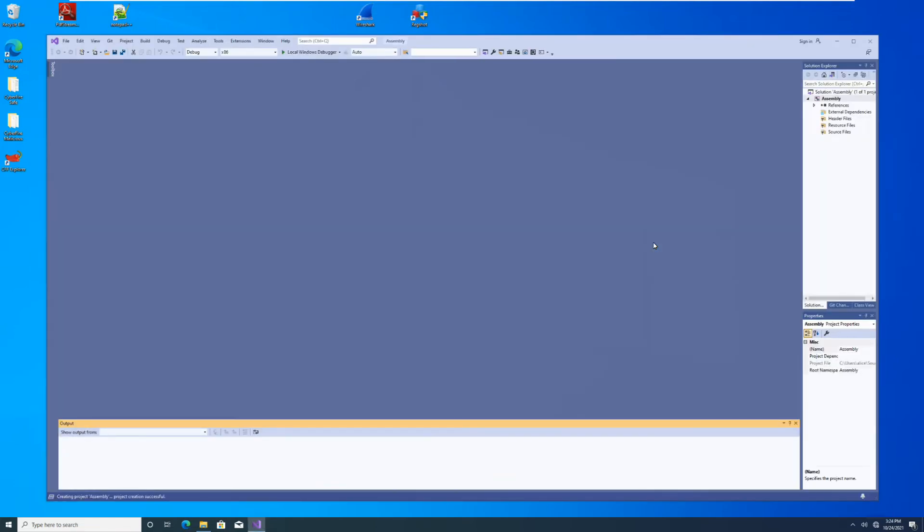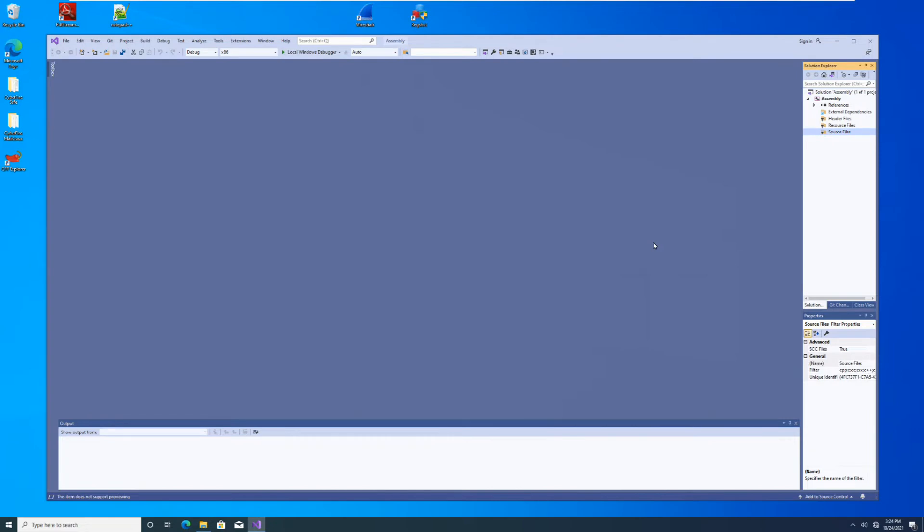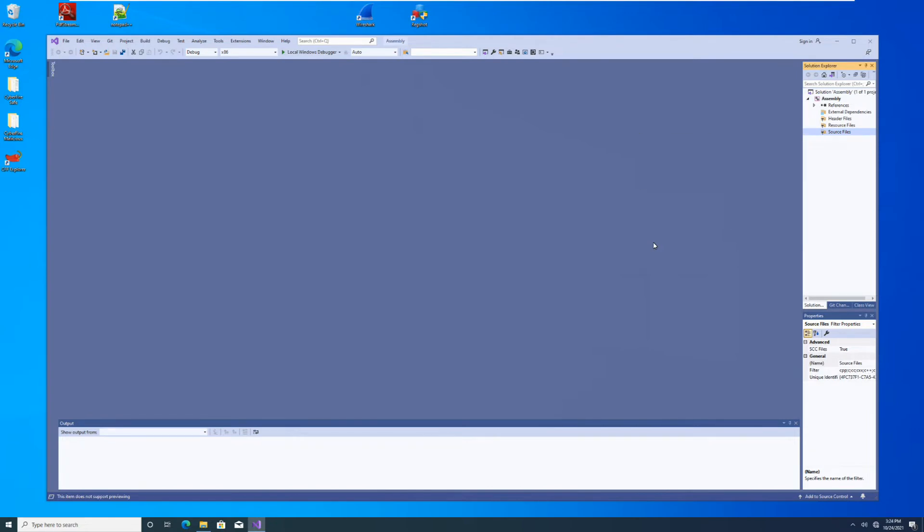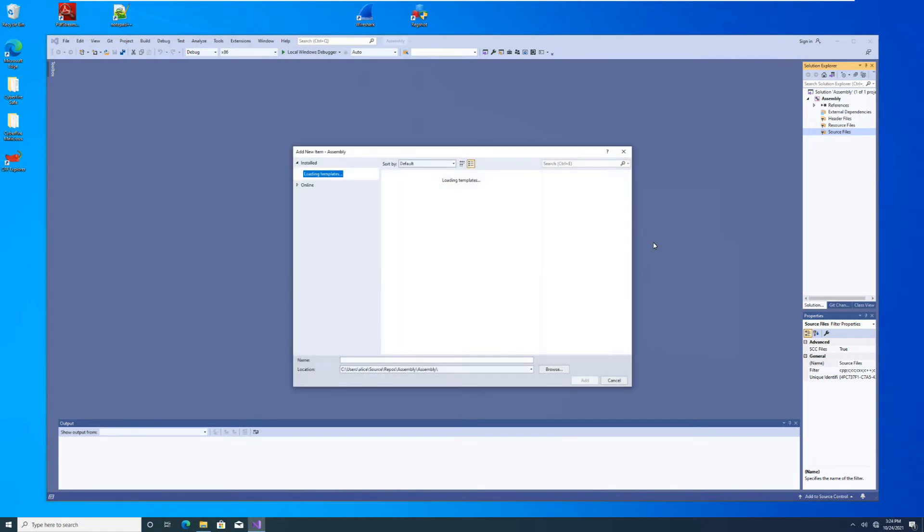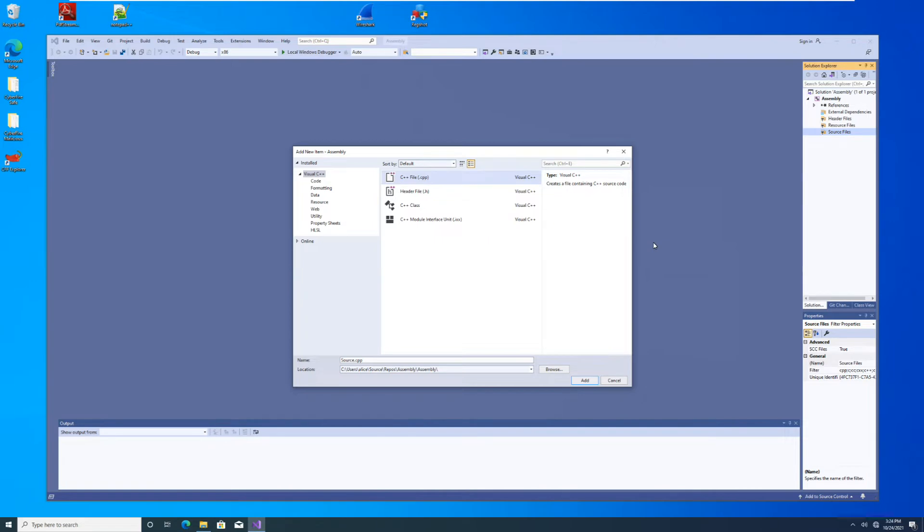And now we have an empty project. There's no source file in it, so we need to add a source file. We'll come over to Solution Explorer on the right, right click on source files, add new item. Now we're going to add a .cpp file and we'll just name it assembly source. Add.